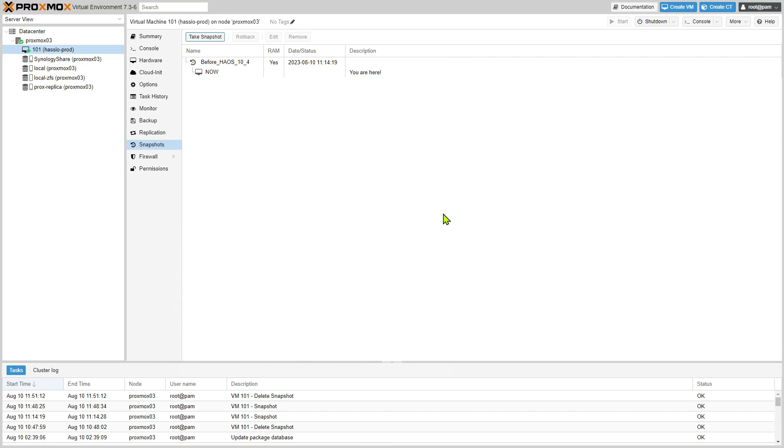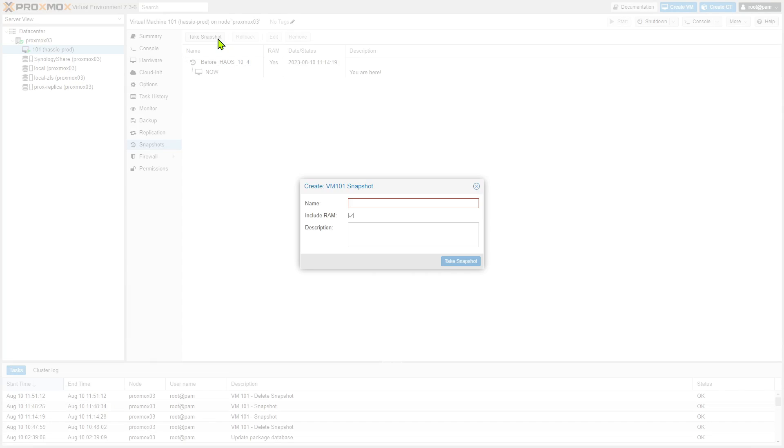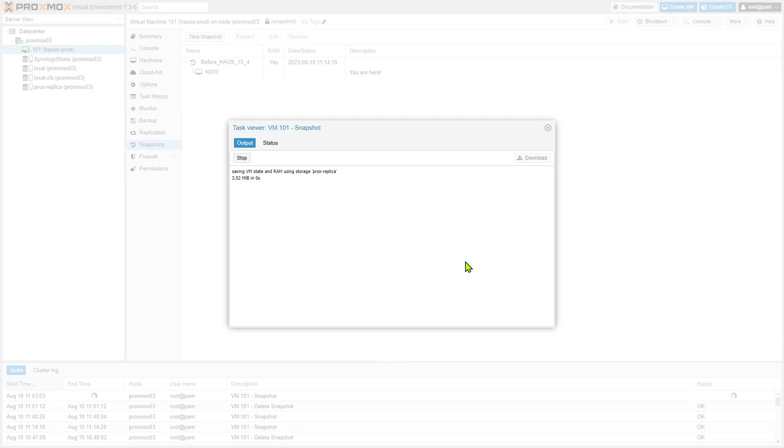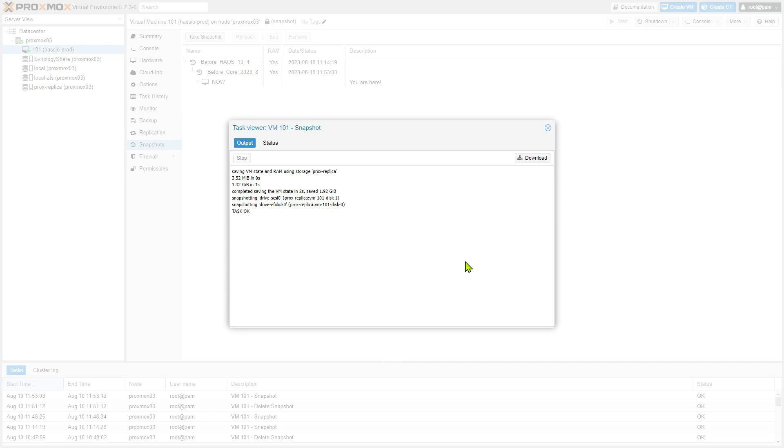So for that reason I'm going to jump back over here to Proxmox and I'm going to take another snapshot. I've already got one, but this is before I did the OS upgrade, so I'm going to take another snapshot. I'm going to call this one 'before core 23_8' and I'm going to take another quick snapshot of this. That way if something does go wrong, I can either restore from my Home Assistant configuration backup or I can simply restore or roll back this snapshot and I won't have to apply that system upgrade again.